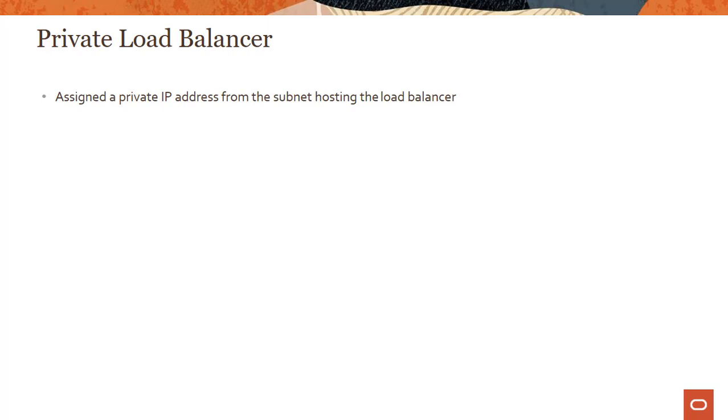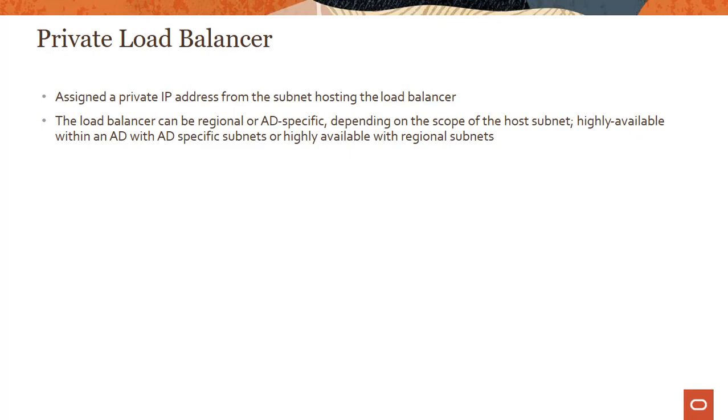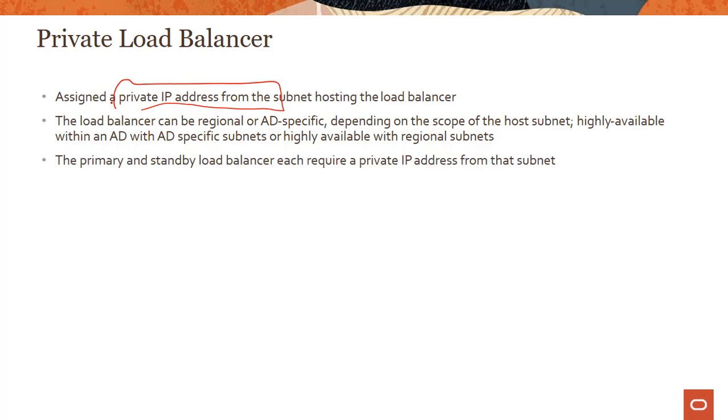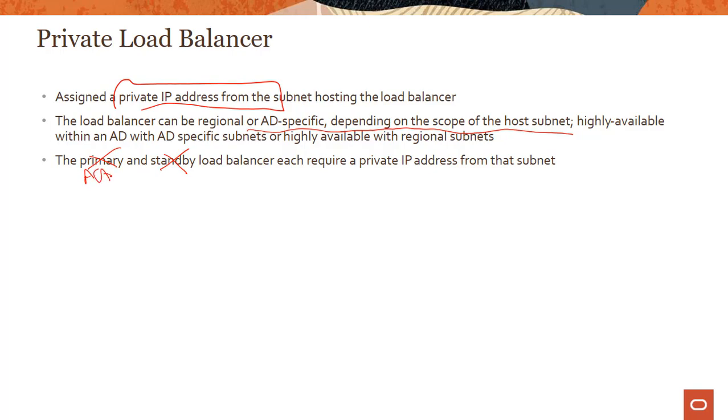Private load balancer is assigned a private IP address from the subnet hosting the load balancer. The load balancer can be regional or AD-specific depending on the scope of the host subnet. You could choose either AD-specific or regional like you could do with a public load balancer. Active and failover load balancers each require a private IP from that subnet.